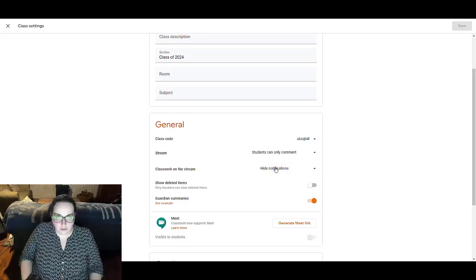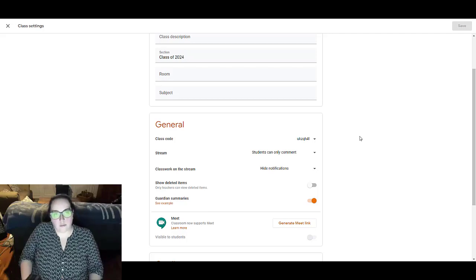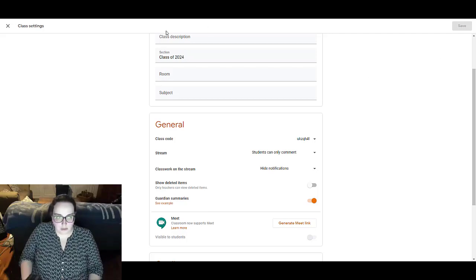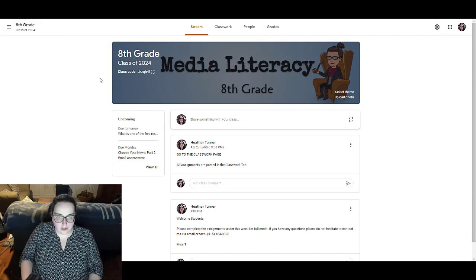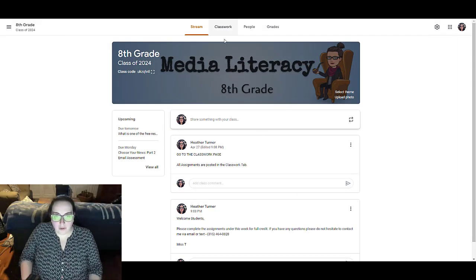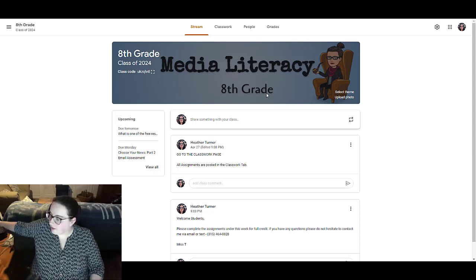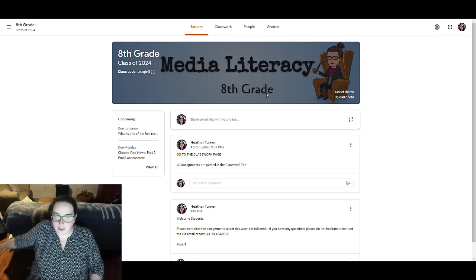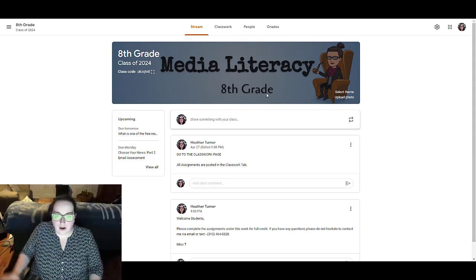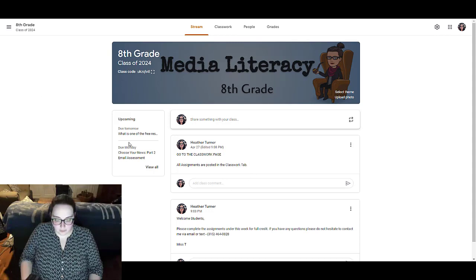And so that's just notifications like, Ms. Turner has posted this assignment. Those are the types of notifications that I'm talking about. And so that is really helpful. So those are a couple of things that you might want to do that are going to help you be better organized in your Google Classroom.